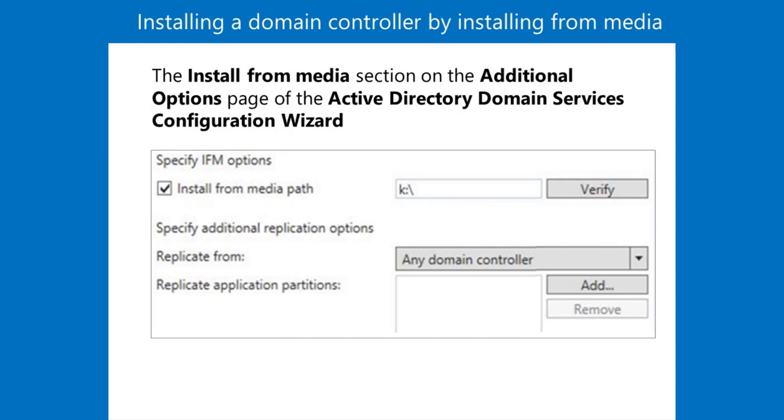For example, if you connect to a server that is in a remote office and use Server Manager to install ADDS, the entire ADDS database and the sysvol folder will copy to the new domain controller over a potentially unreliable WAN connection.